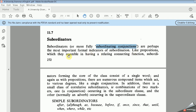Like a preposition, which they resemble in having a relating, connecting function, subordinators forming the core — the main, the basic — of the class consists of a single word. And again, as with the preposition, there are numerous compound items which act to various degrees like a single conjunction. In addition, there is a small class of correlative subordinators, i.e., a combination of two markers.